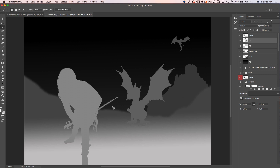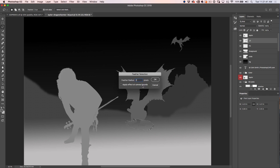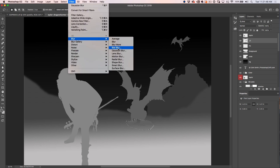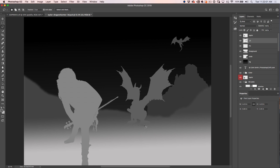You might see a little discrepancy from the gradient. To fix that, select around the feet, choose Select > Modify > Feather, feather by about 2 pixels. Then go to Filter > Blur > Gaussian Blur and give it just a little bit of blur. This is very subtle. Ctrl+D to turn off the selection, and notice it blends those feet in a little bit better.